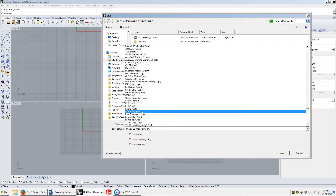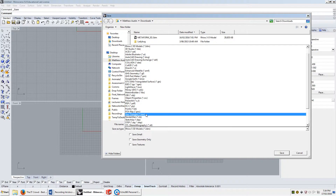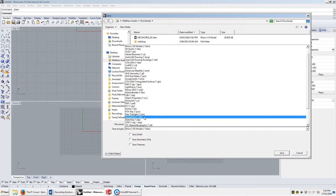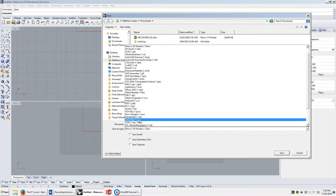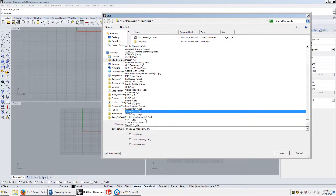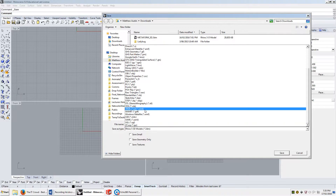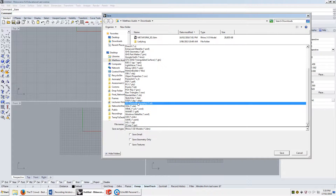PointOfViewRay — no idea what that is. RawTriangles as a .raw file — no idea. RenderMan is the renderer run by Pixar. Pixar has their own rendering engine called RenderMan, so you can explore into that. SketchUp — if you use SketchUp at some point, I assume that you will be dead to me.